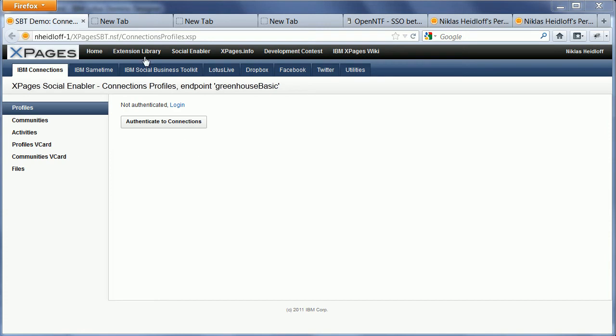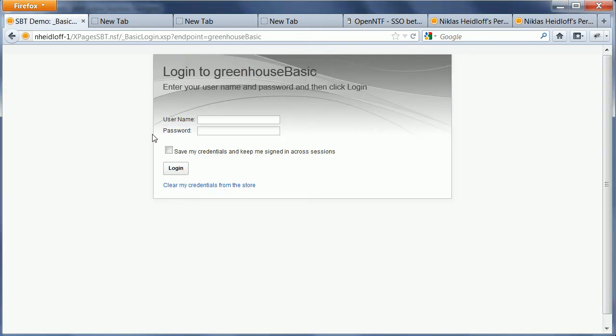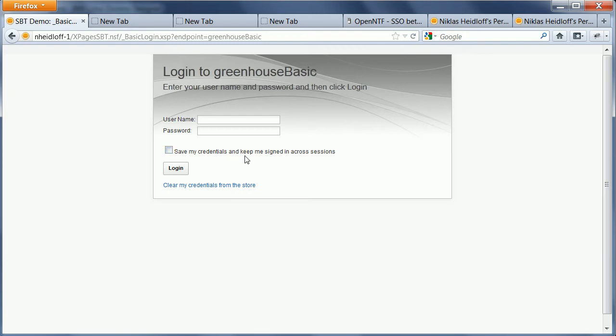So this is the old version of the single sign-on. In this case you would have to authenticate as a user using username and password and basic authentication, and then you could choose whether or not you would want to store your credentials in this server-side credential store.